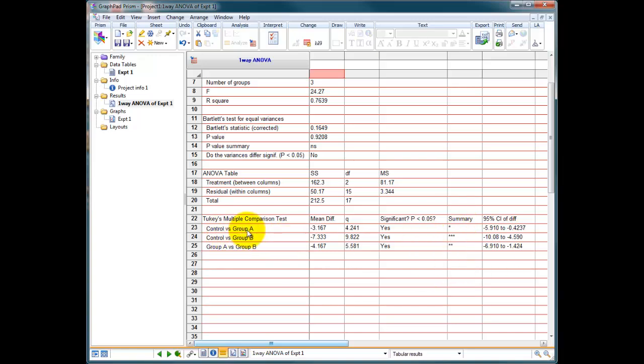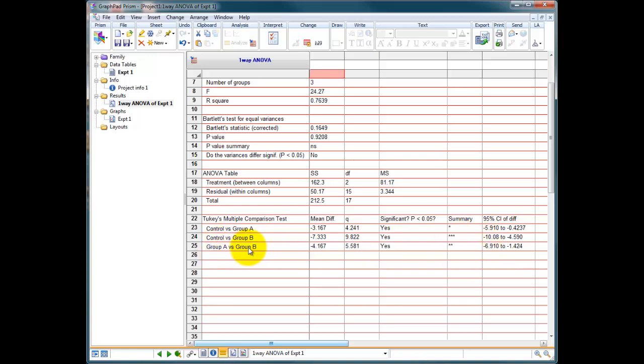So group A versus control is one star of significance, which is 0.05 or less. Group control versus group B is three stars, that's 0.005 or less. Group A versus group B is two stars, that's 0.01 or less.